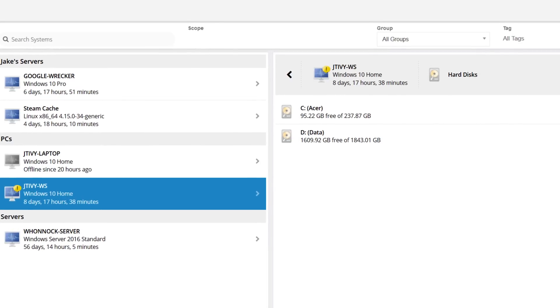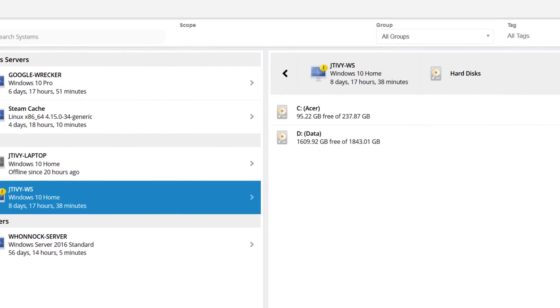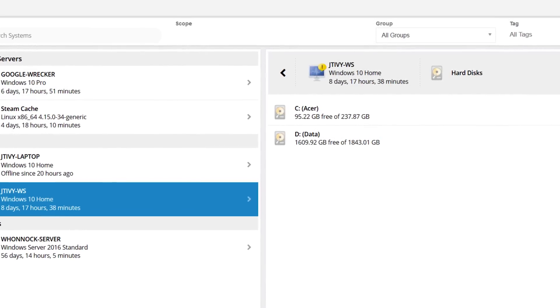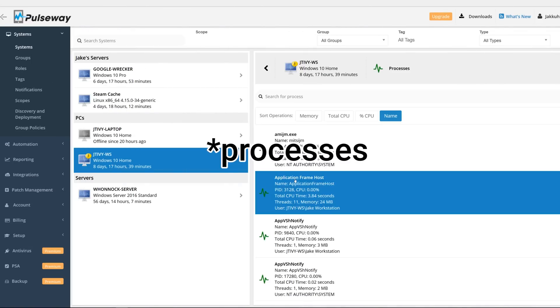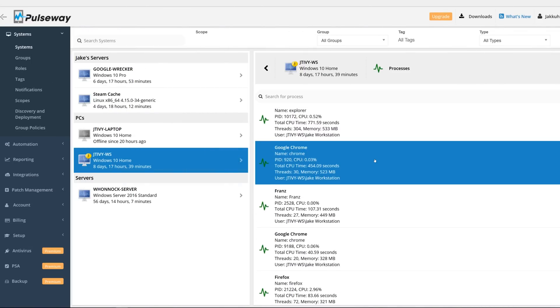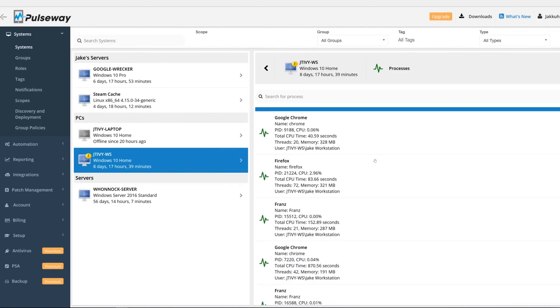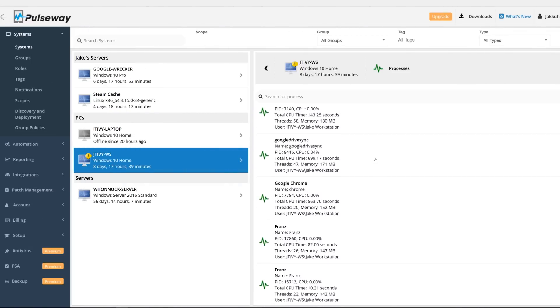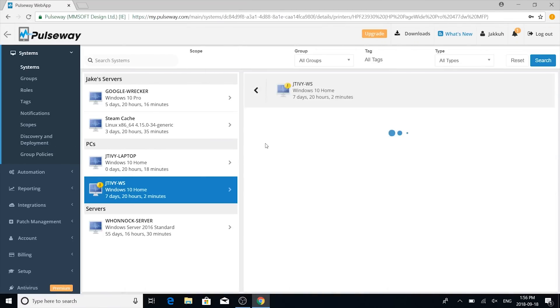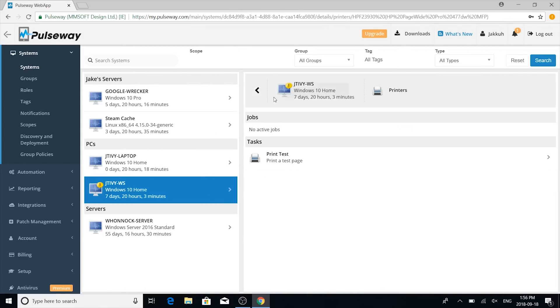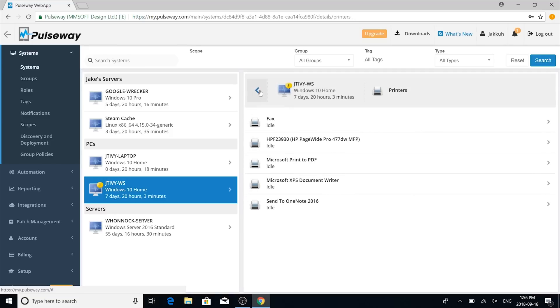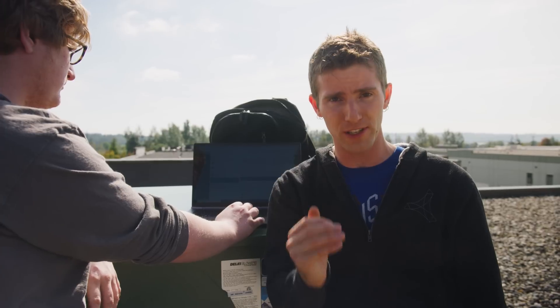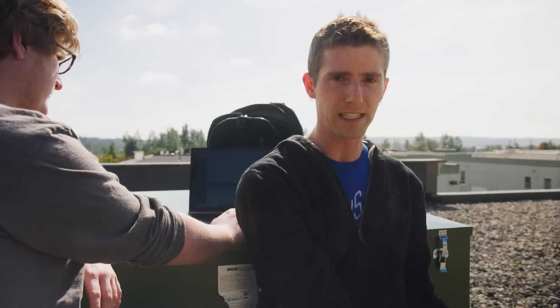You can also view the total and remaining space on your drives, view and kill specific processes if they're pegging the CPU at 100%, rendering it unusable. And you can even send a test print page from that system to see if the printer is actually broken, or if it's just yet another ticket from that one dude in accounting who doesn't know the difference between printing to a printer and printing to a PDF.